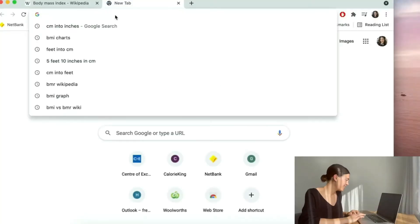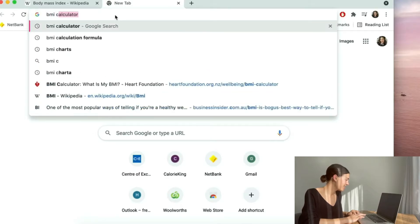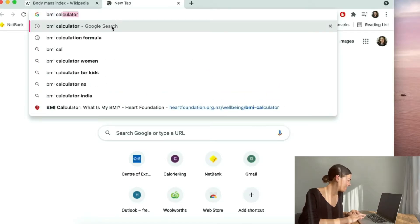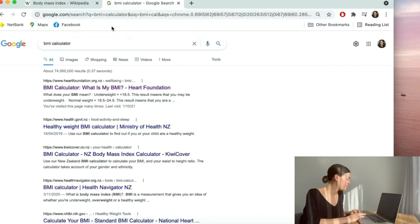I love BMI charts because it shows you a range, whereas a BMI calculator will just give you a number. So what you want to do is jump on your computer or your phone and type into the internet browser 'BMI calculator'. Now the first one to come up is the Heart Foundation BMI calculator.